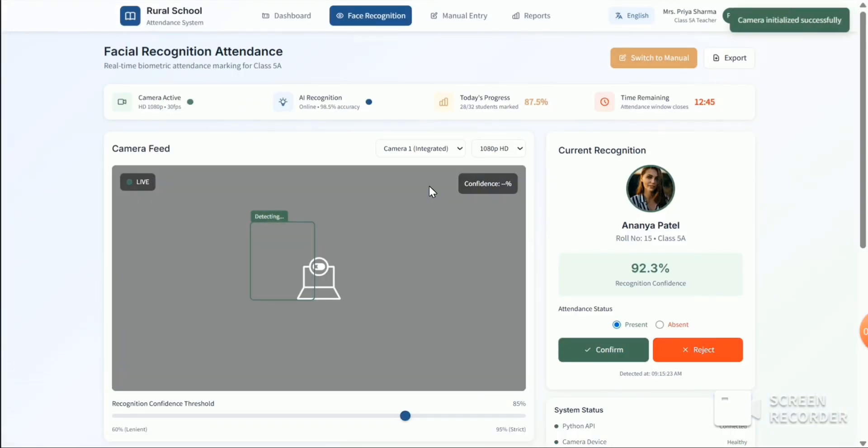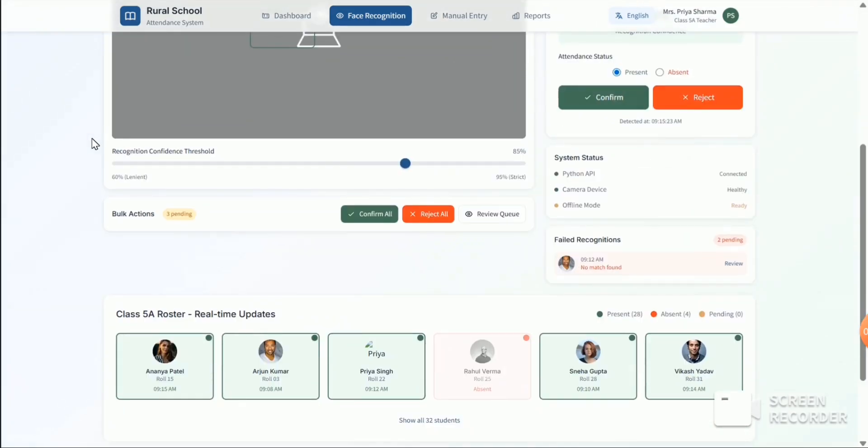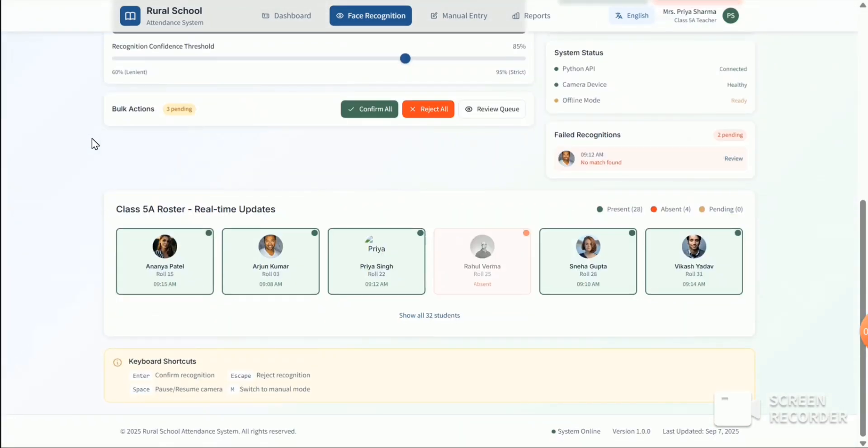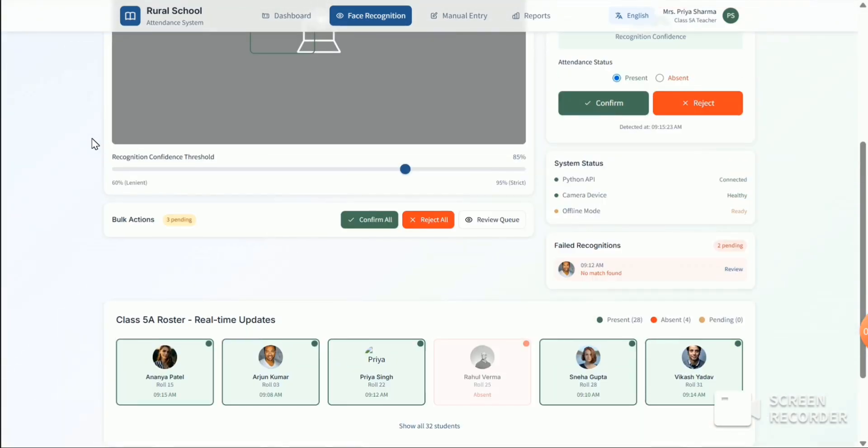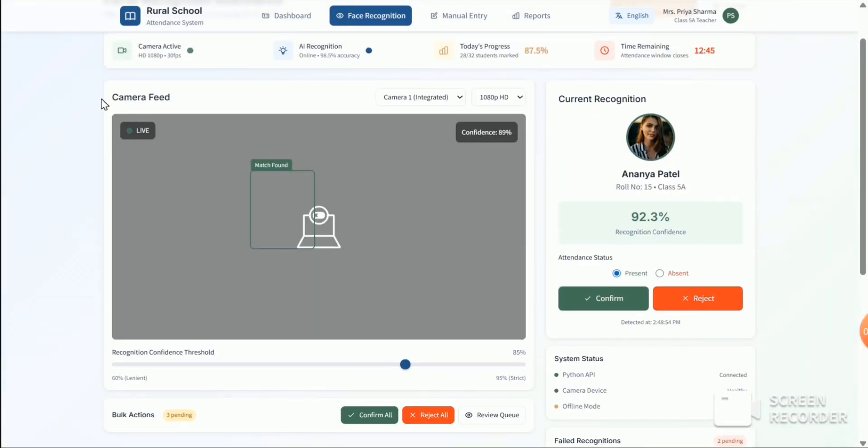So here is the interface. It will detect the student face and mark the attendance.